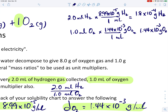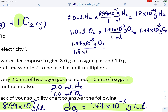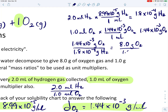Now if you take those two masses and divide them — we divide the larger by the smaller — we can get what's called a mass ratio. We take the 1.44 times 10 to the minus 3 grams of oxygen (that's the bigger mass) and divide by 1.8 times 10 to the minus 4 grams of hydrogen. Doing that on a calculator: 1.44 times 10 to the minus 3 divided by 1.8 times 10 to the minus 4 gives us a ratio of 8.0 grams of oxygen for every 1.0 grams of hydrogen. So there we have derived from the volume ratio a mass ratio.